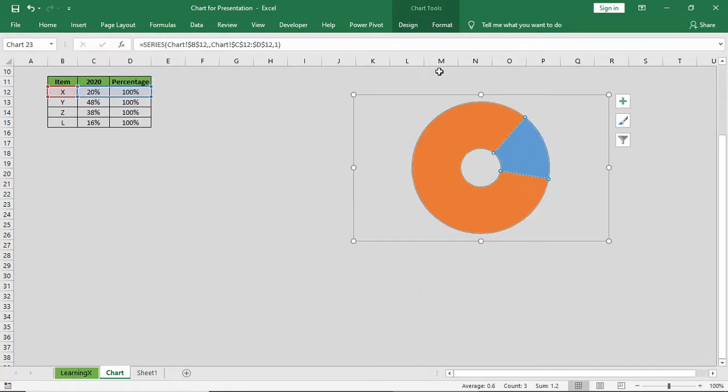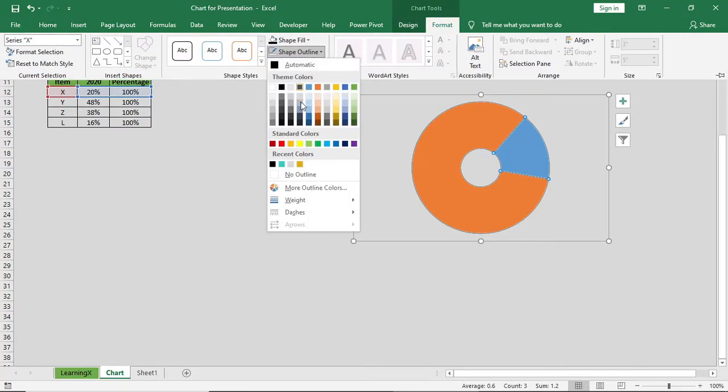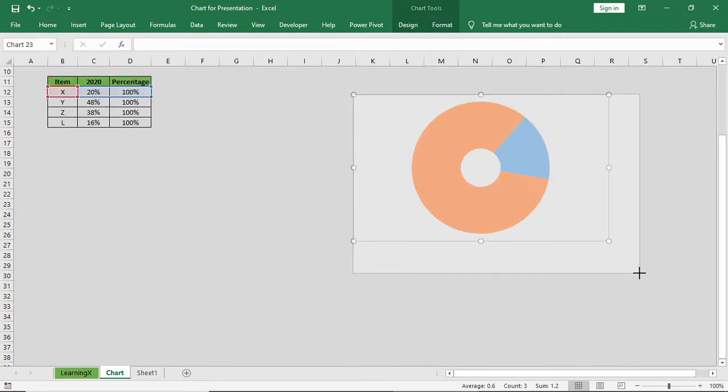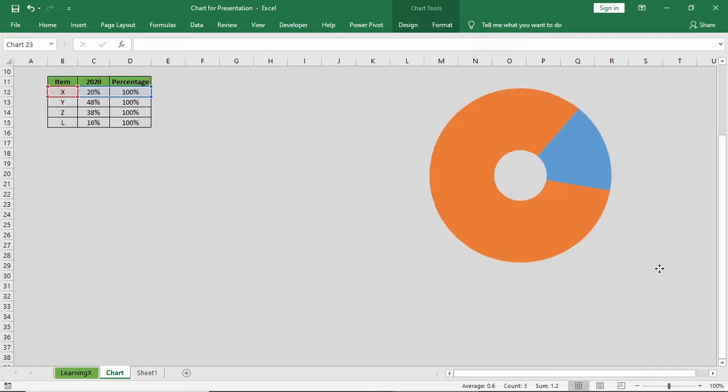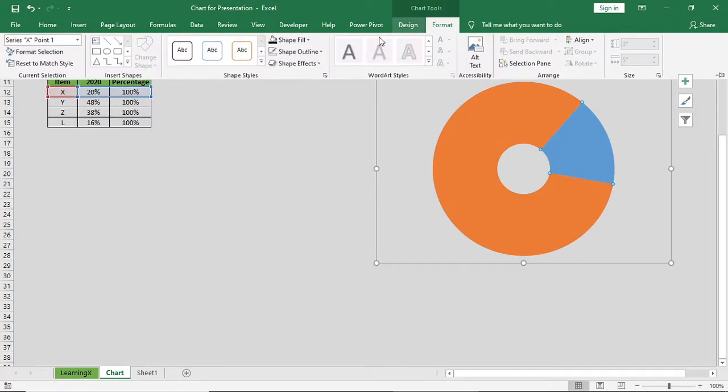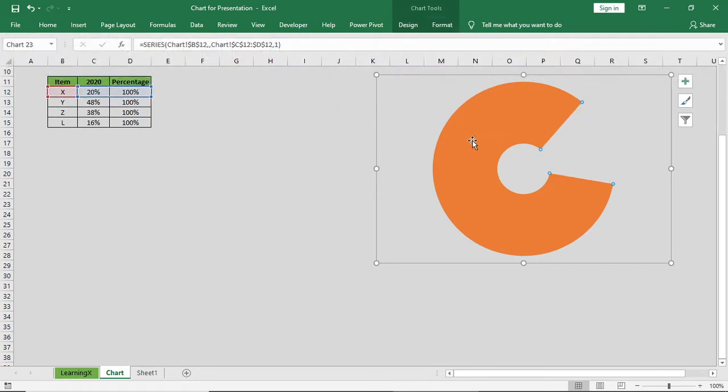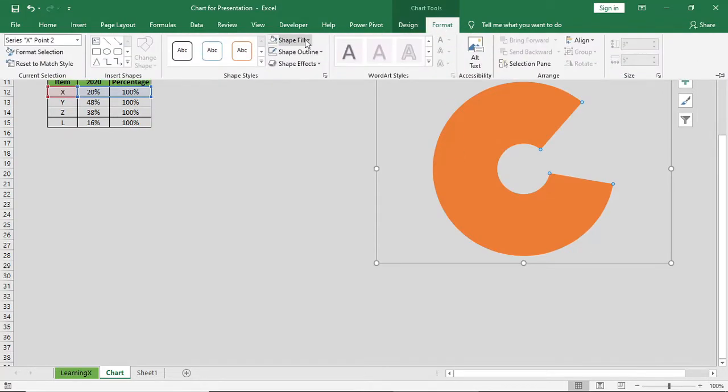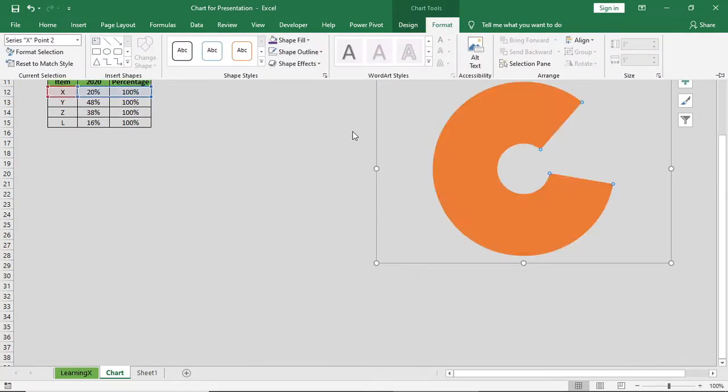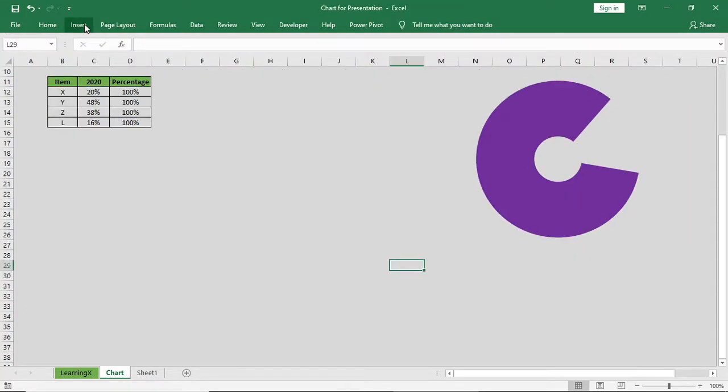We'll right-click and we'll give no outline to the series. Right-click on that series and give no fill. Go to format shape fill and change the fill color here. I'm giving it a purple color. Go to insert.